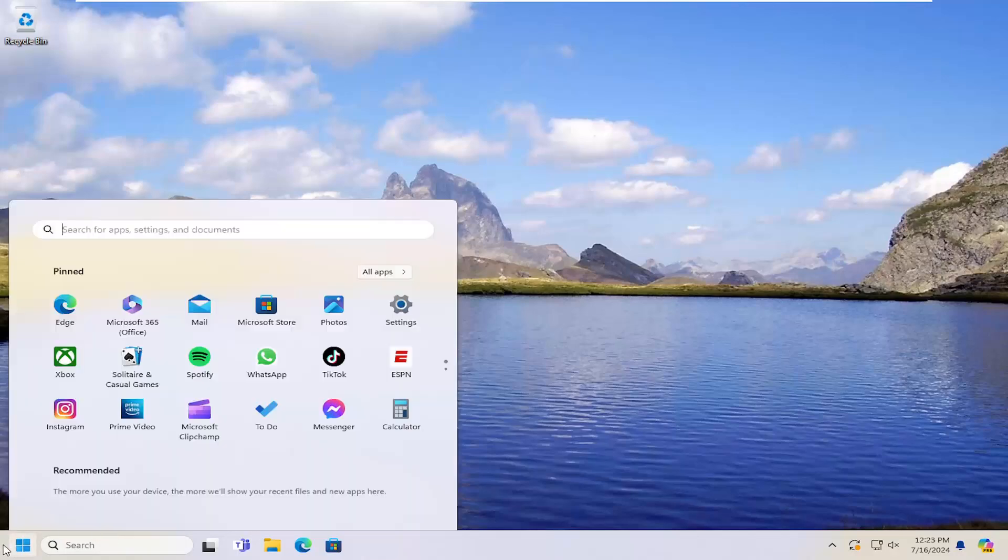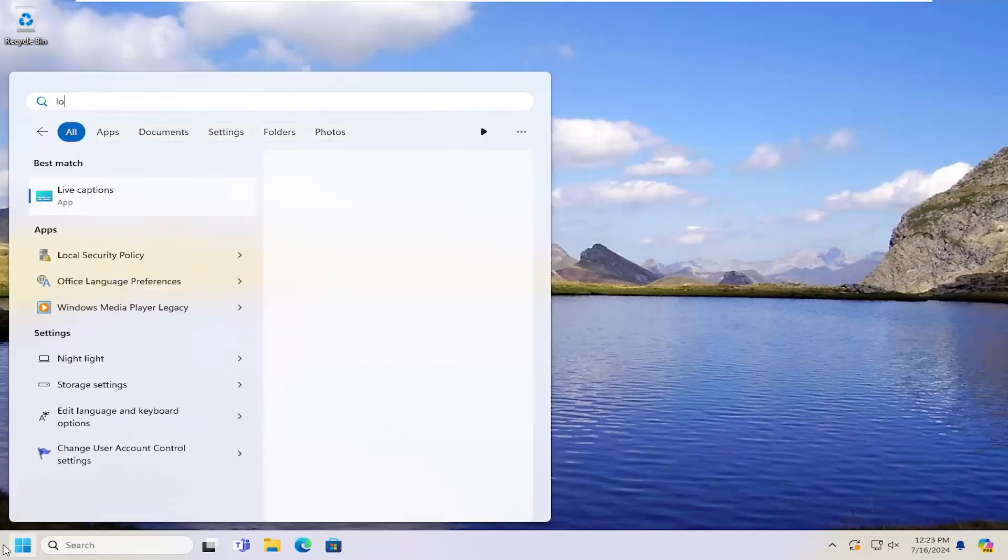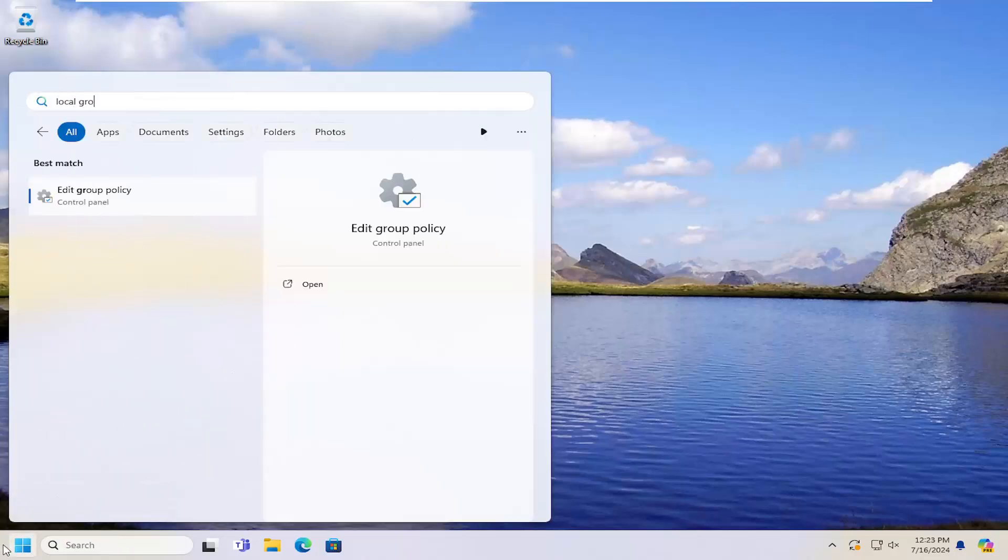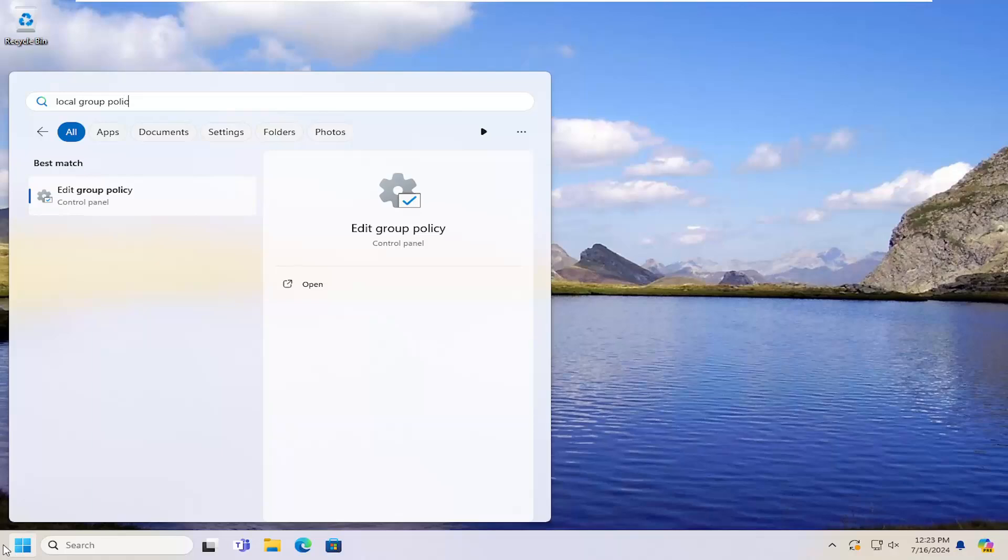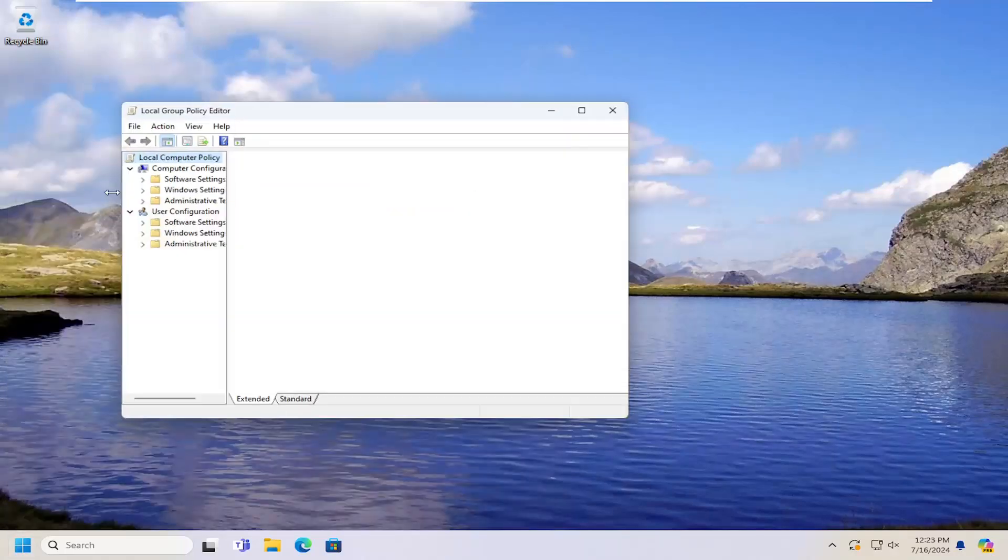All you have to do is open up the search menu, type in local group policy, best match should come back with edit group policy. Go ahead and open that up.